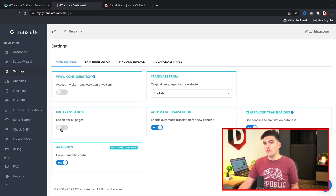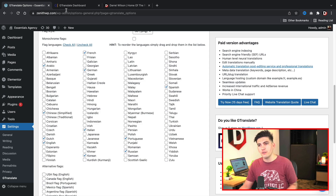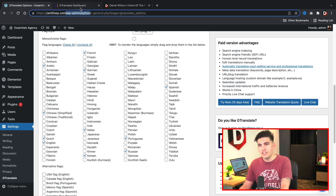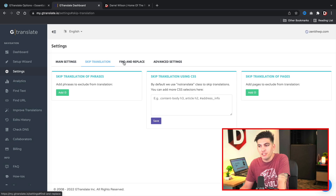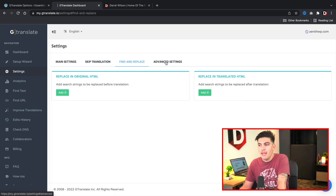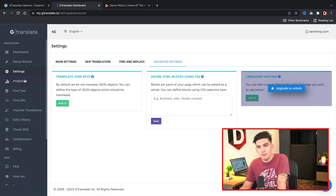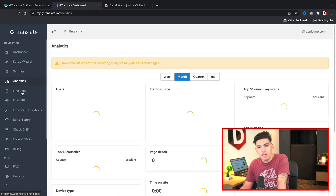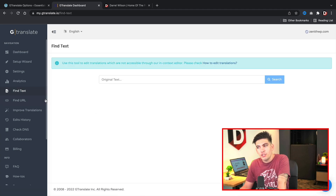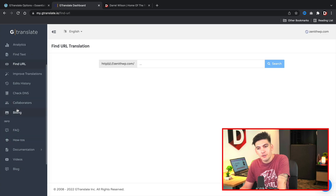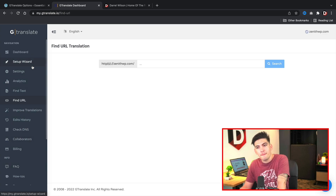You can also set Translate From to specify the original language of your website, and you can get even more technical and translate the URLs of your website — I think that's helpful because if users see the URLs in their native language they'll appreciate it. There are also Skip Translations, Find and Replace, and other advanced settings, plus analytics, Find Text, Find URLs, and other general options you can explore on your own free time.